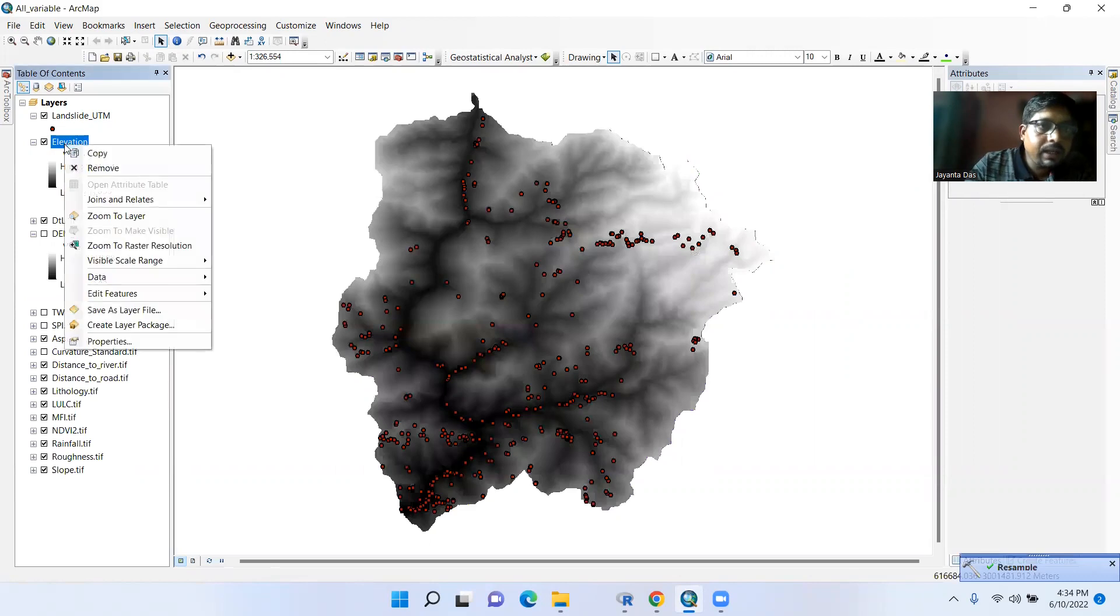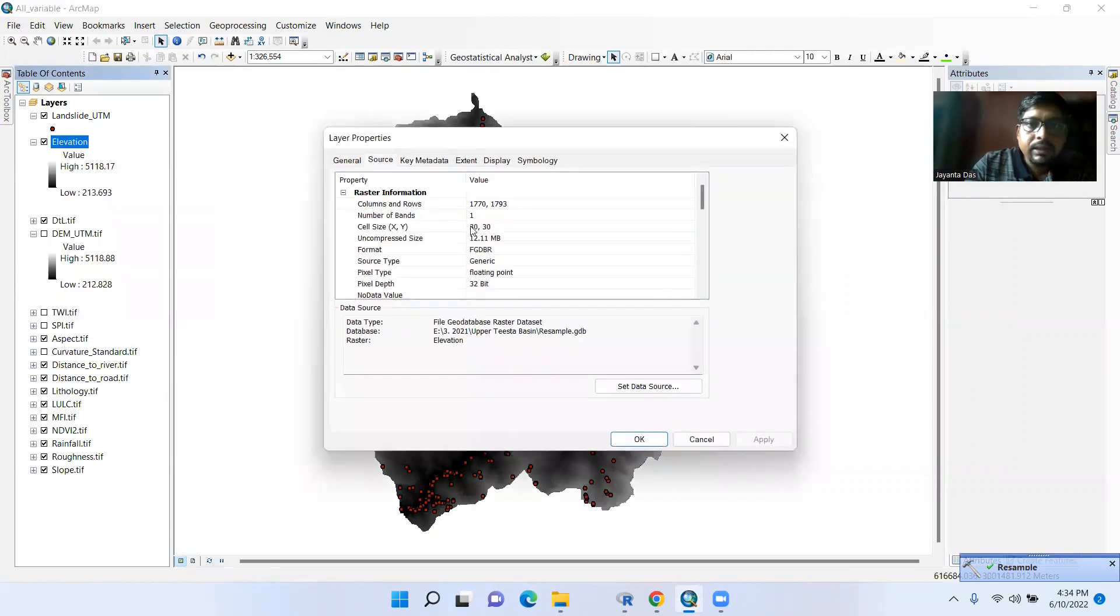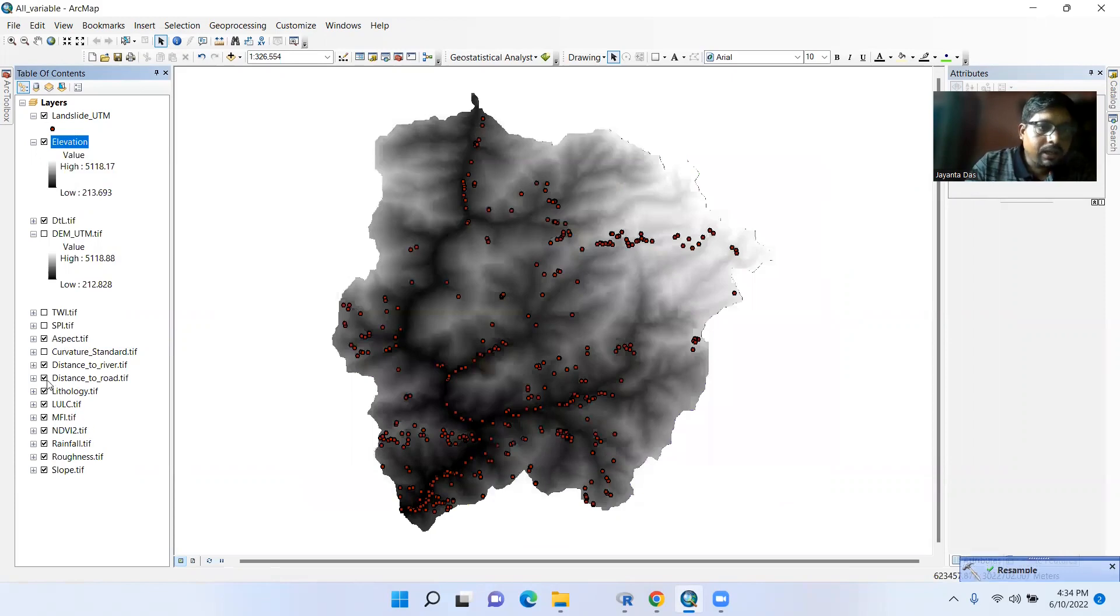Now see here properties, it is 30 by 30. Okay, now see LOLC.